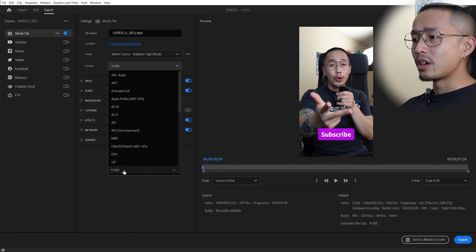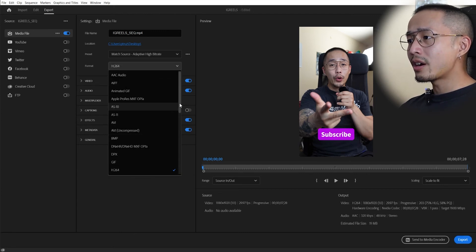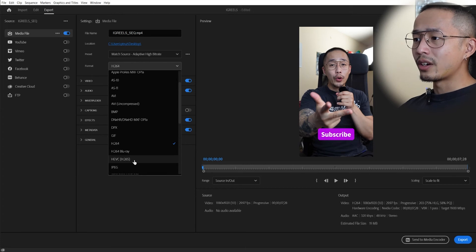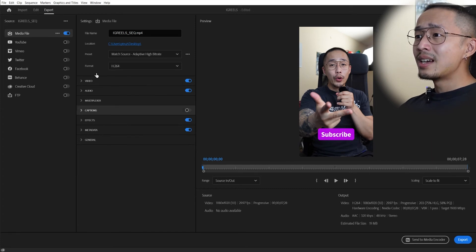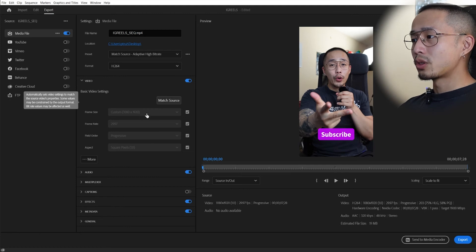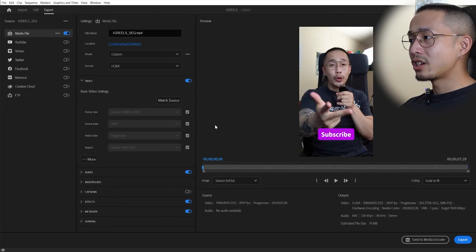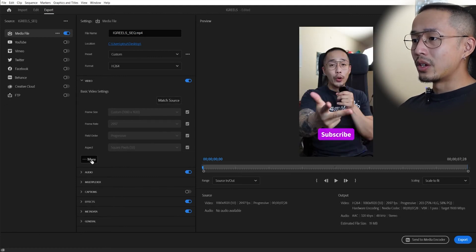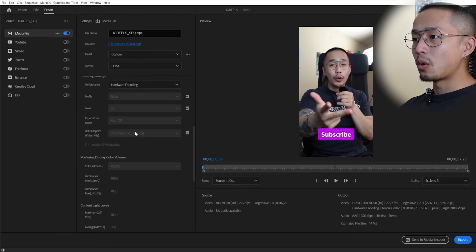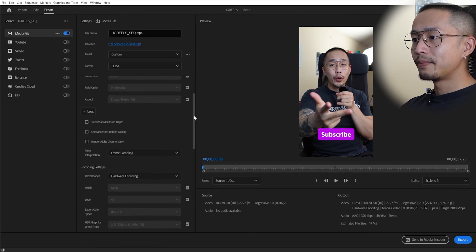Your format is H.264. If you want to have a smaller file, you can do HEVC or H.265. I usually leave everything as is. You click match source, everything matches. You click more, you can render at higher quality if you want. For maximum render, click that.